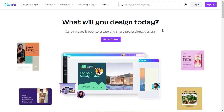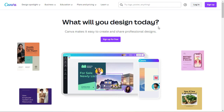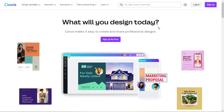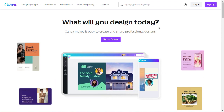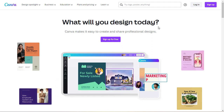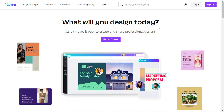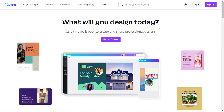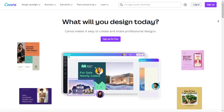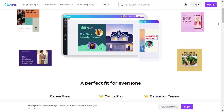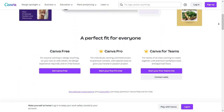Let's jump right in. First and foremost, Canva has a user-friendly interface and intuitive editing tools. Even if you're a complete beginner, you'll find it a breeze to adjust colors, add effects, and incorporate your own branding elements.